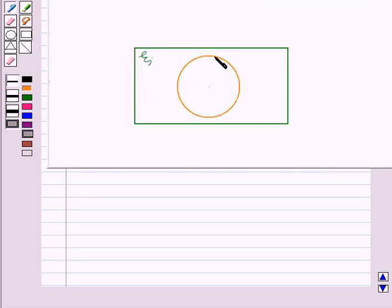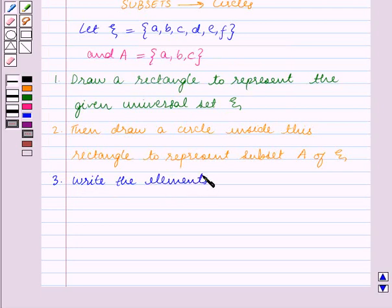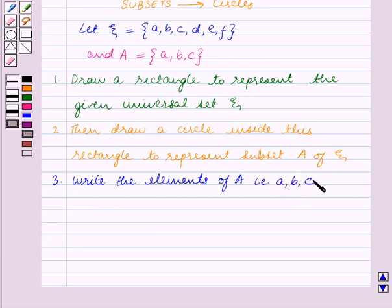We have drawn a circle inside this rectangle and it represents subset A of ξ. Now in the third step, we write the elements of A — that is a, b, c — inside the drawn circle.